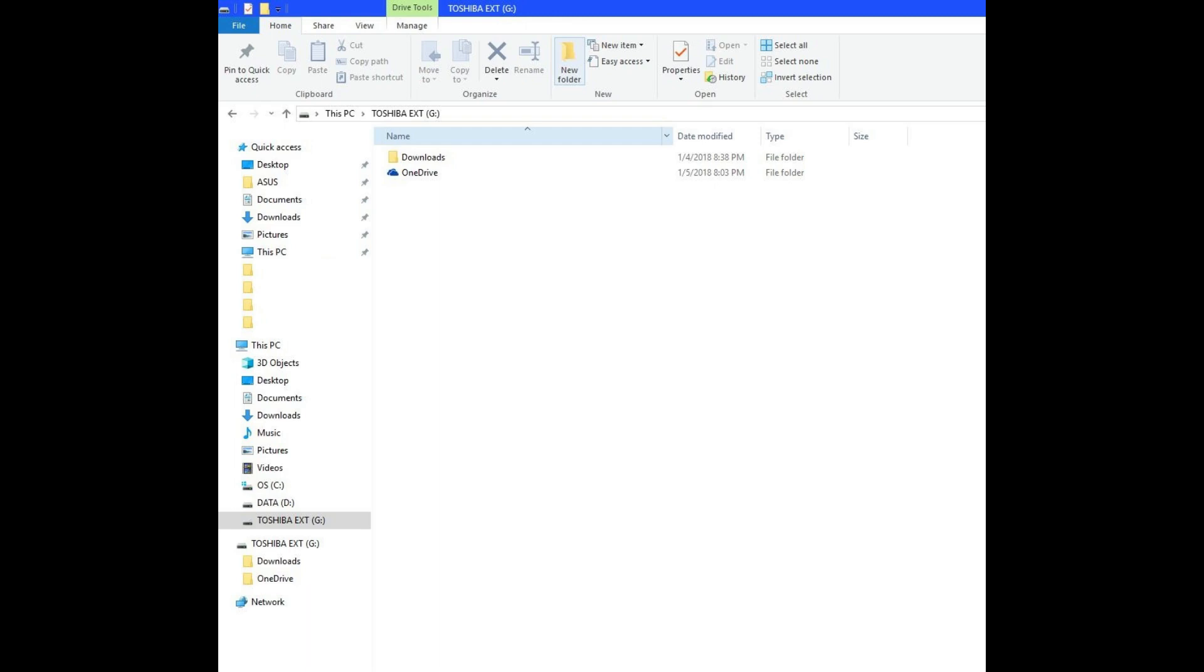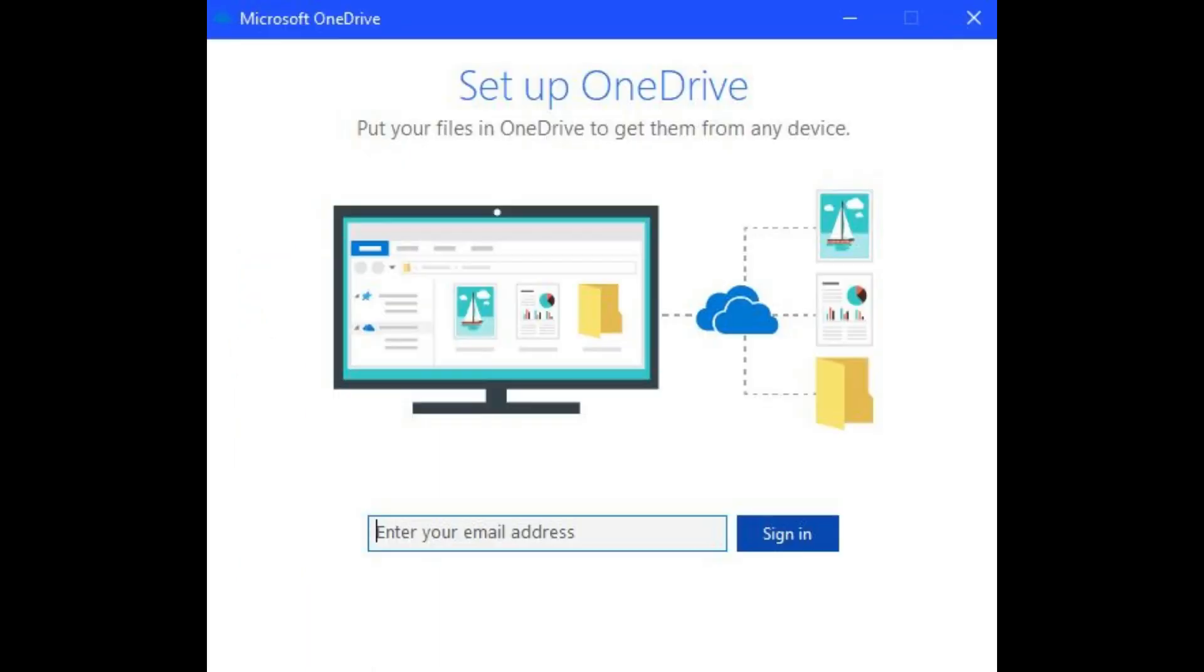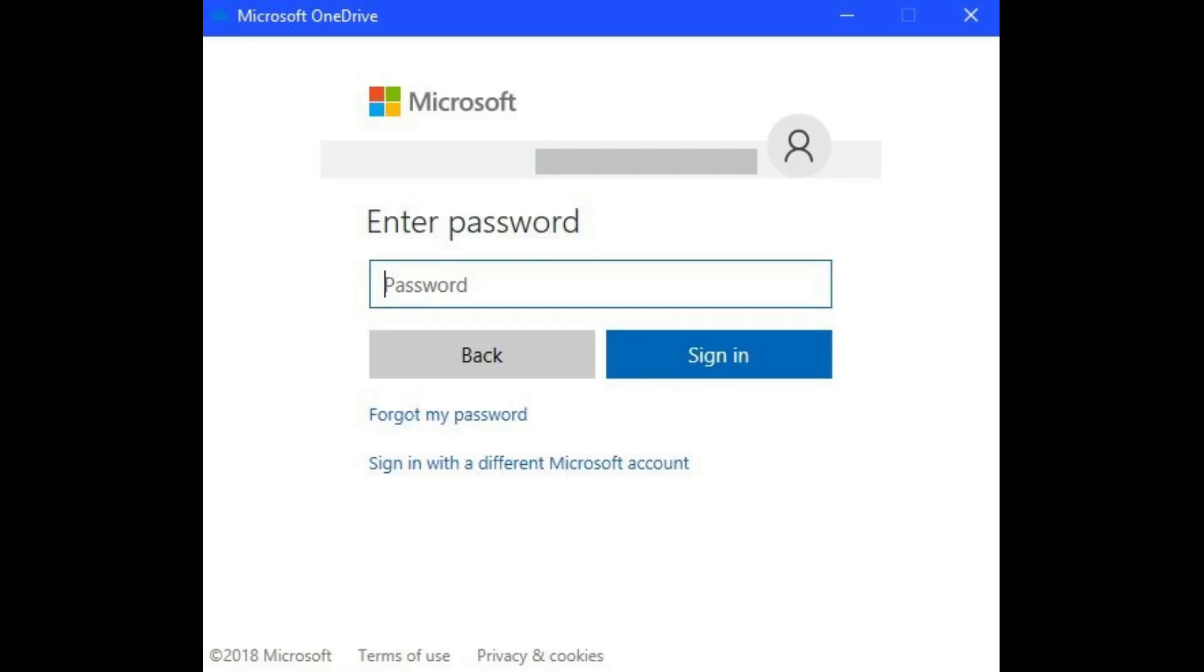Step 7. Double-click the OneDrive folder in the new location you moved it to. The Setup OneDrive window appears. Enter your email address, and then click Sign In. A screen prompting you for your password appears. Enter your password, and then click Sign In again.